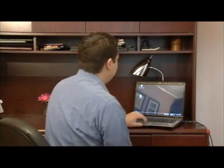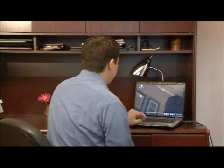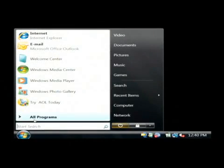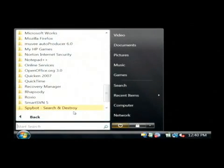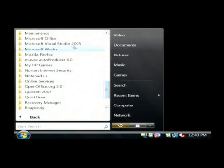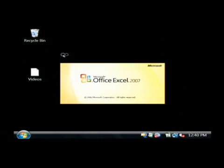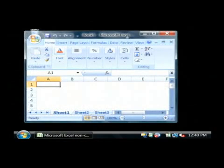Let's go to Excel on our computer by clicking on the start button. Go to all programs. Let's find Microsoft Office. We're just going to launch Office Excel.